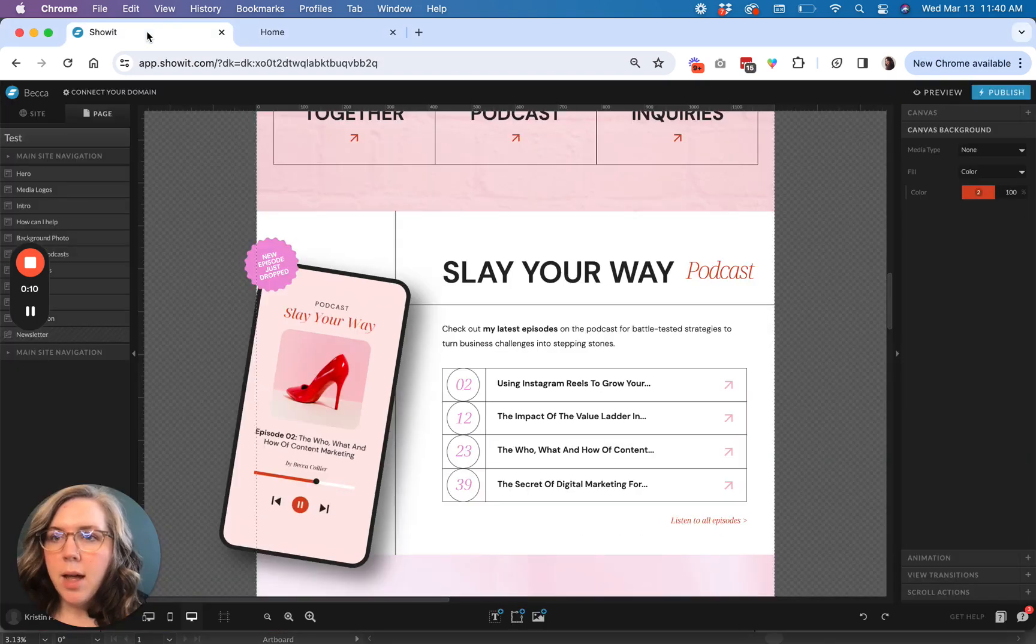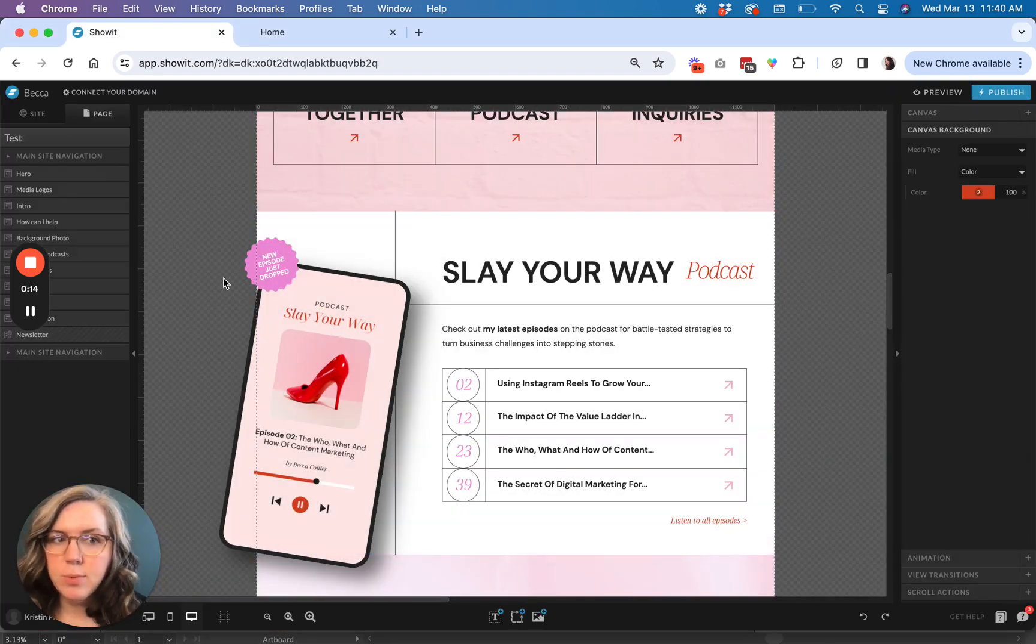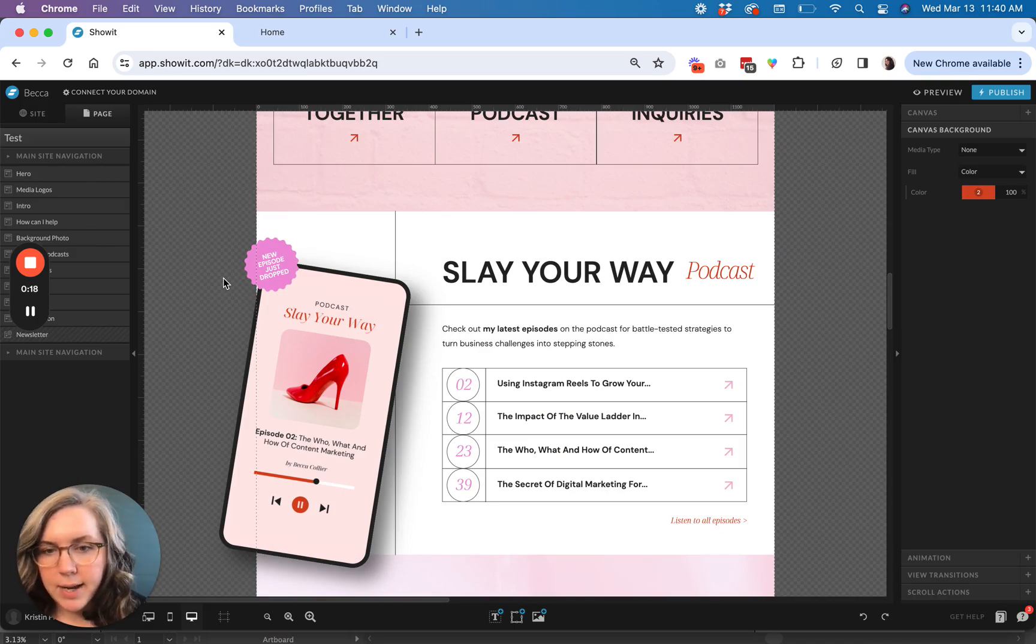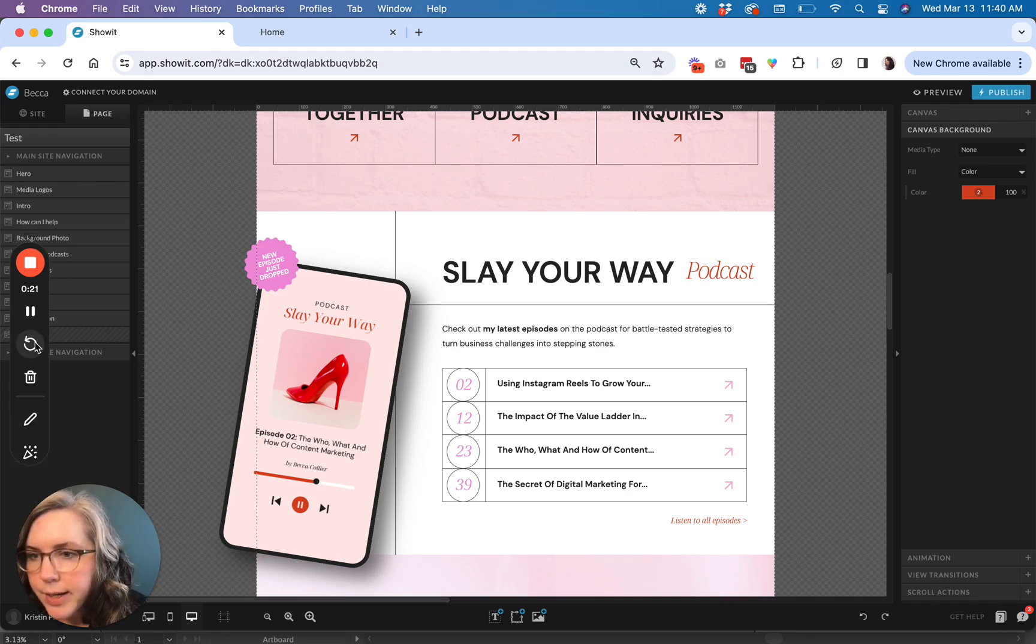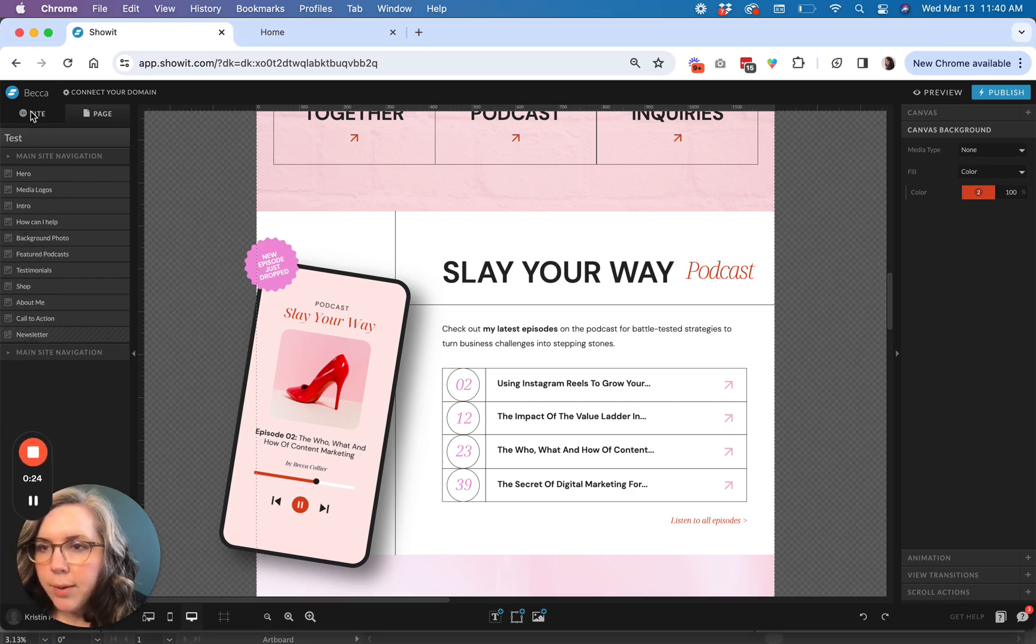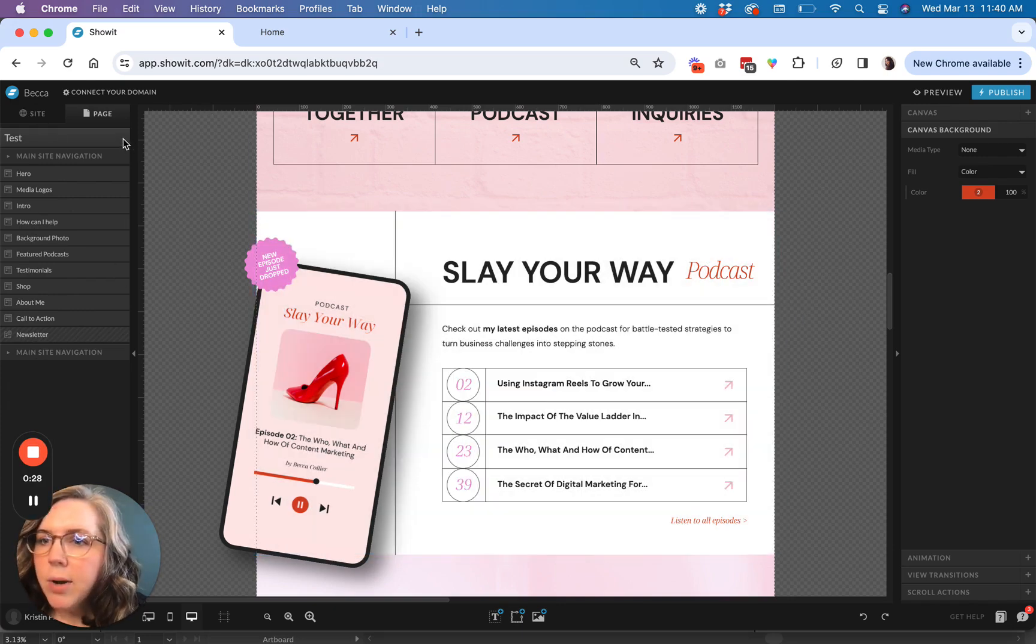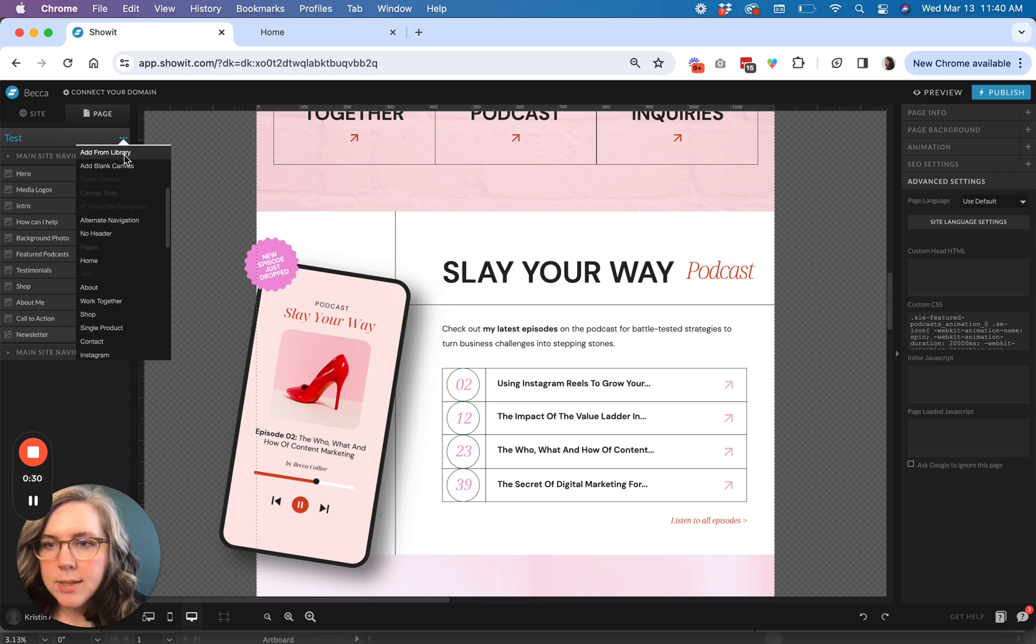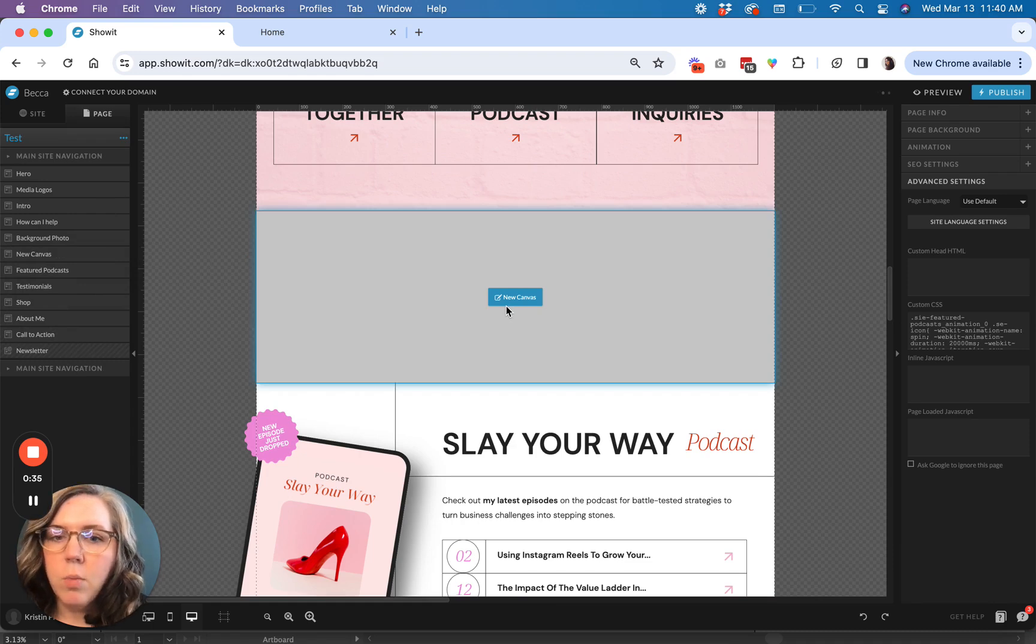So I'm going to use my Becca template as an example, but again, this will work for any template that you use in Showit or any website that is a Showit website. So what you're going to do is come over here to your page that you have scoped out where you want to add the section and we're going to add a new canvas.